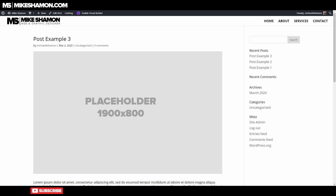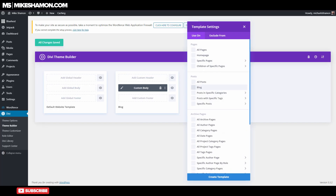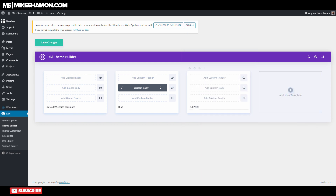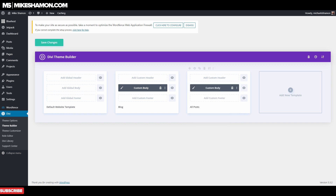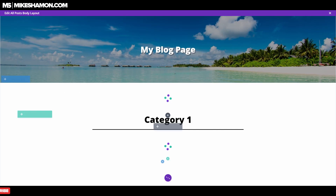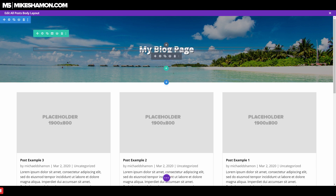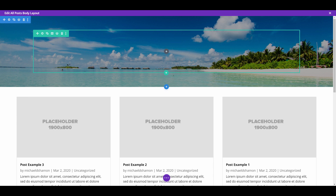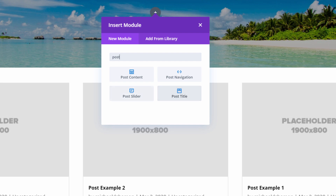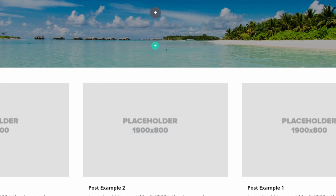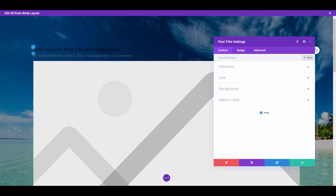If we go to the post page, it still looks plain. So what we can do is go back to our theme builder, go to add new template, select post, create, and go to add custom body. We can copy from the blog template right here. So we copied that and go to edit. With the post layout it's a little different because you have dynamic content. You can make your title display dynamically. I'll trash the existing module and go to new module — if you start typing in post you can see post title, slider, content, navigation. We'll go to post title, which will dynamically display our post title.